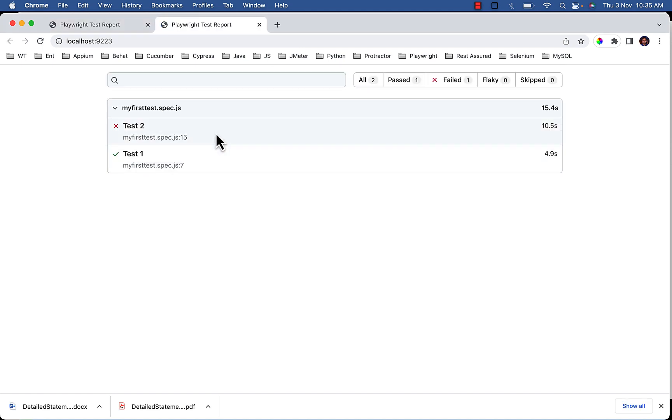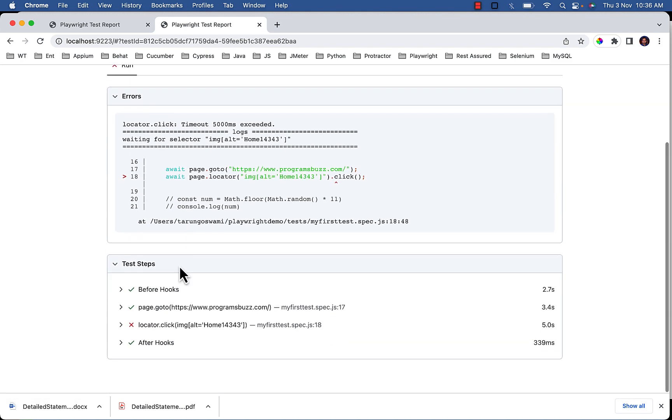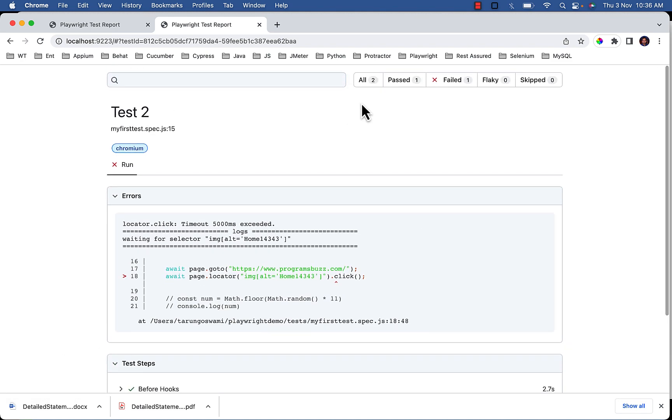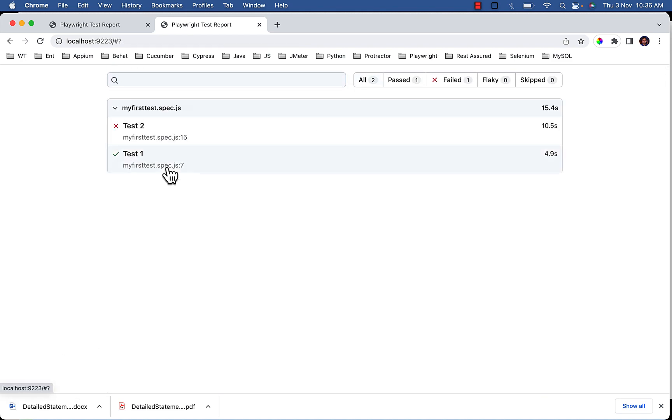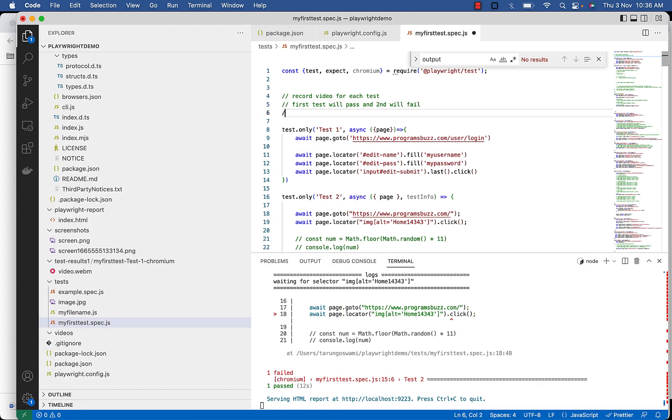You can see for failed test video is not recorded. And even for the passed test video is not recorded. So to stop recording video, turn video mode to off or by default video will not be recorded.